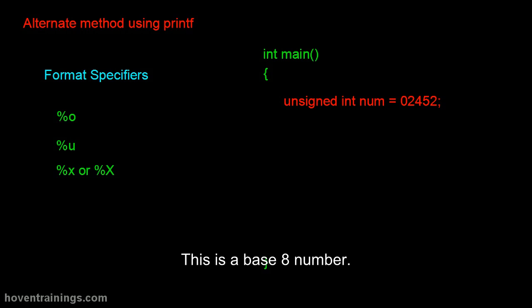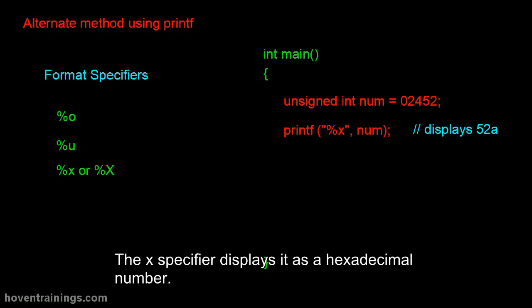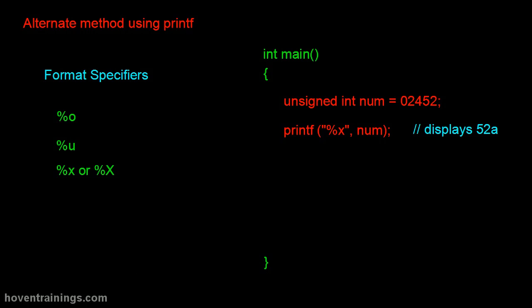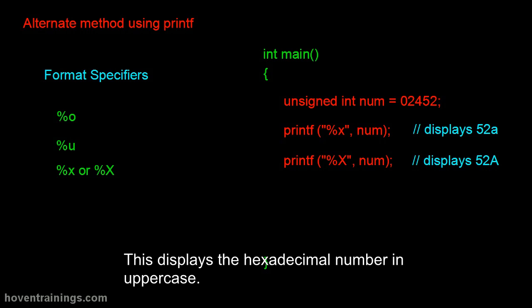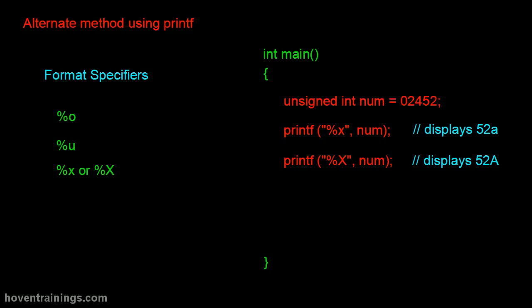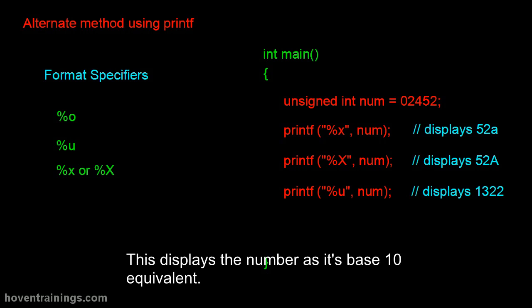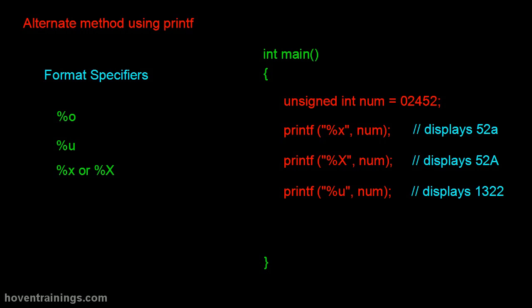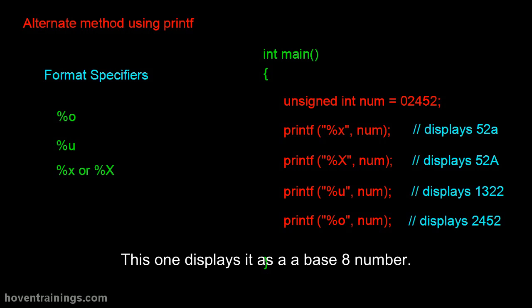This is a base 8 number. The X specifier displays it as a hexadecimal number. This displays the hexadecimal number in uppercase. This displays the number as its base 10 equivalent. This one displays it as a base 8 number.